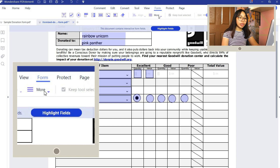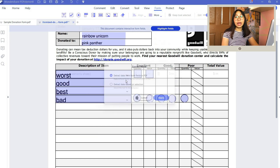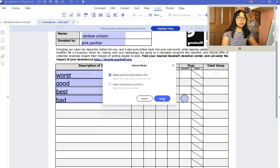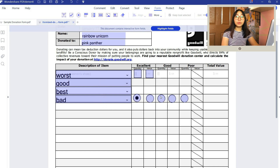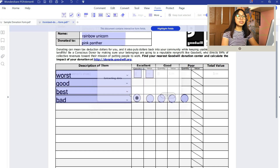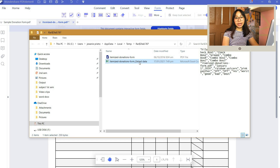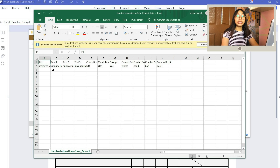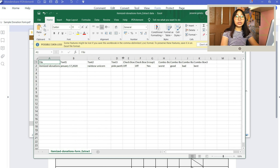Another great feature is that you can also extract the data from your form. You'll have several options, so pick your preference and click Apply. Save it, and you can now open an Excel file containing the data you entered on your PDF. You can also add to it there if you want.